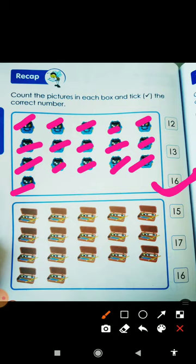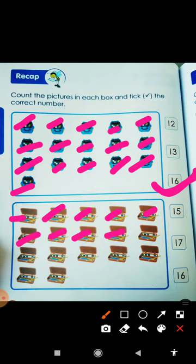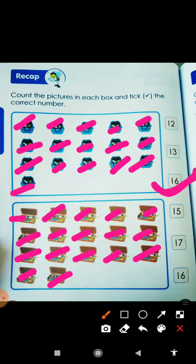And next, here is the pencil box. Let's count. How many boxes are there? 1, 2, 3, 4, 5, 6, 7, 8, 9, 10, 11, 12, 13, 14, 15, 16, and 17. So how many boxes are there? There are 17 boxes.